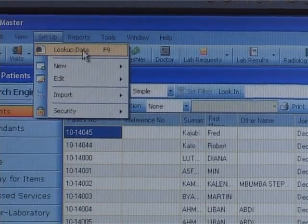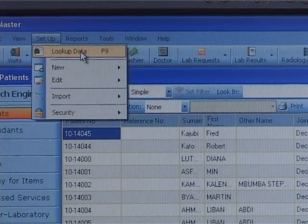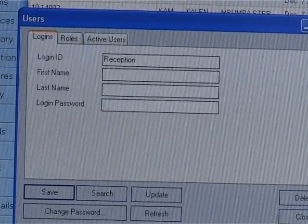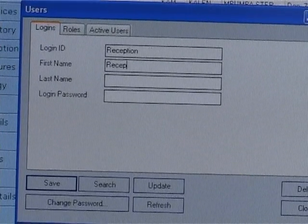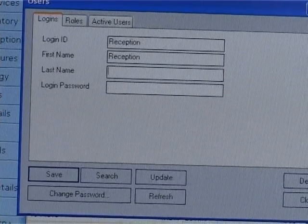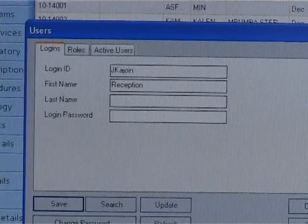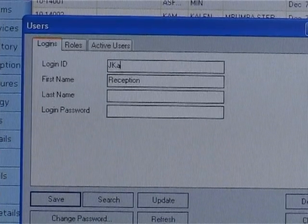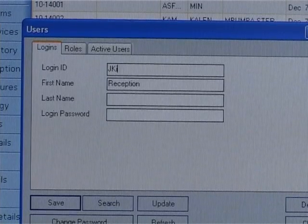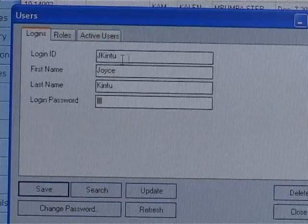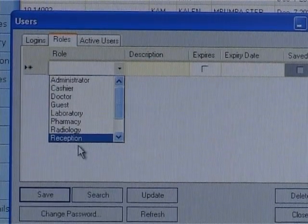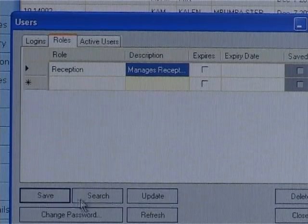If you have your setup data in an external file such as Excel, it can be imported as well. When a receptionist logs into the system, she will work with the items meant for a receptionist, such as patients and visits. Every new patient that visits the clinic will be registered and given a patient number that is automatically generated by the system. The patient number can be customized to fit the clinic's patient number format, and if this number already exists, the system will accept replacing the automatically generated one.